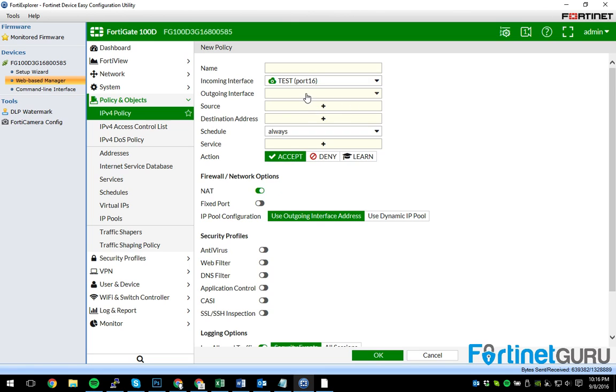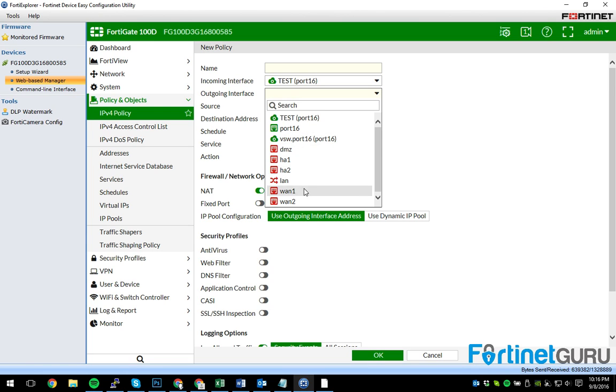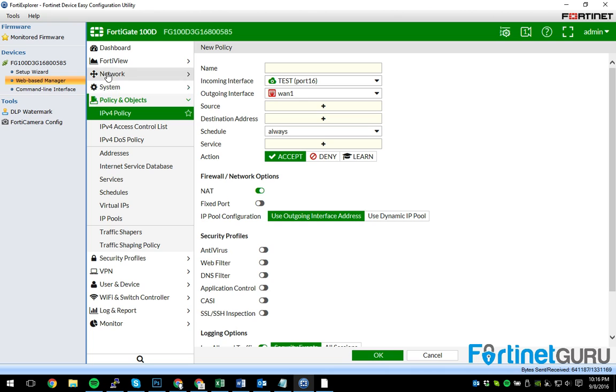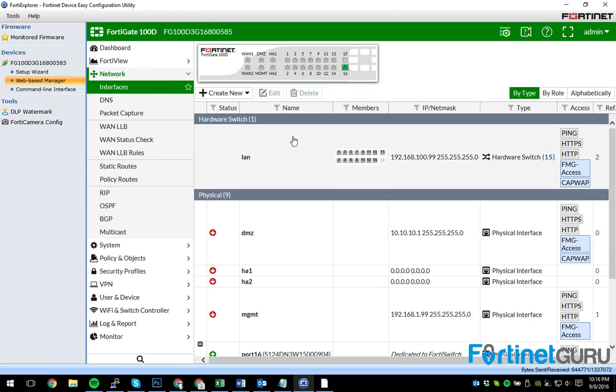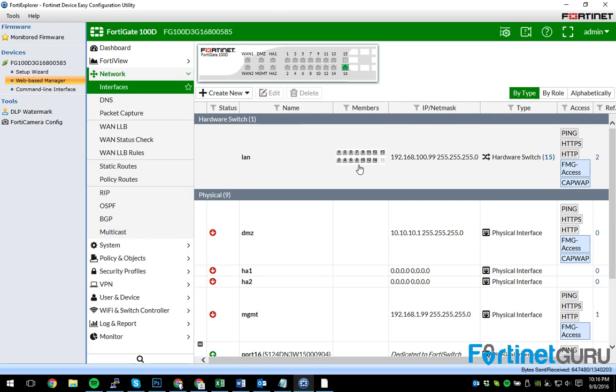So port 16 to, you know, when to my source, my destination. So as you can see, it really opens up your ability to centrally manage your switch from your gate.